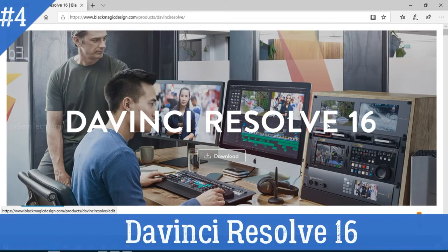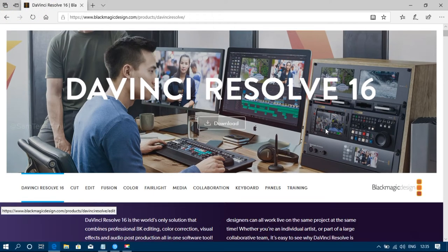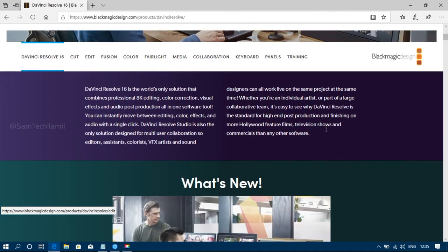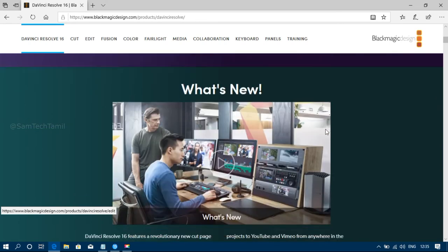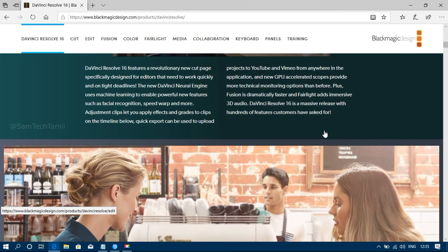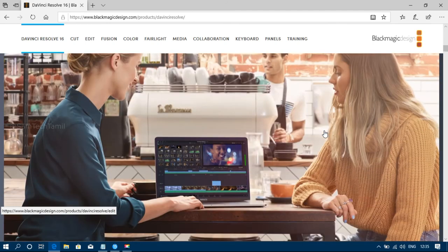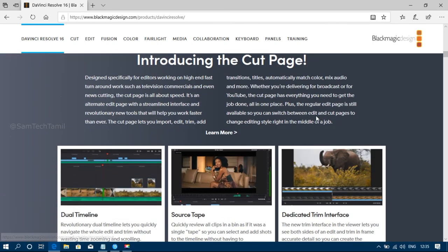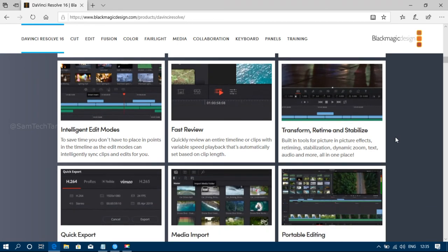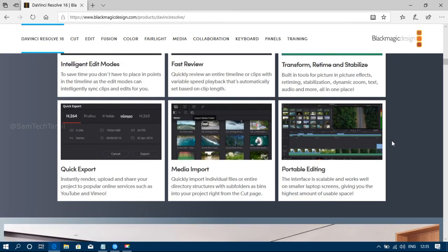If you have a professional level requirement, you can add all the tools to the professional level. For example, you can do audio, video, animation, keyframes, and more. You can also add effect packages. If you want to edit at a professional level, you can choose this tool.